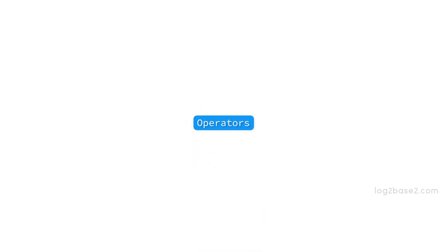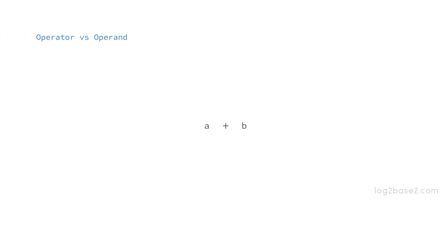When we talk about operators, we definitely need to know about operands as well. So what is an operand? If you have an expression a plus b, then the operands in this expression are a and b, and the plus here is the operator. Basically you have an operator which performs an operation on the operands.